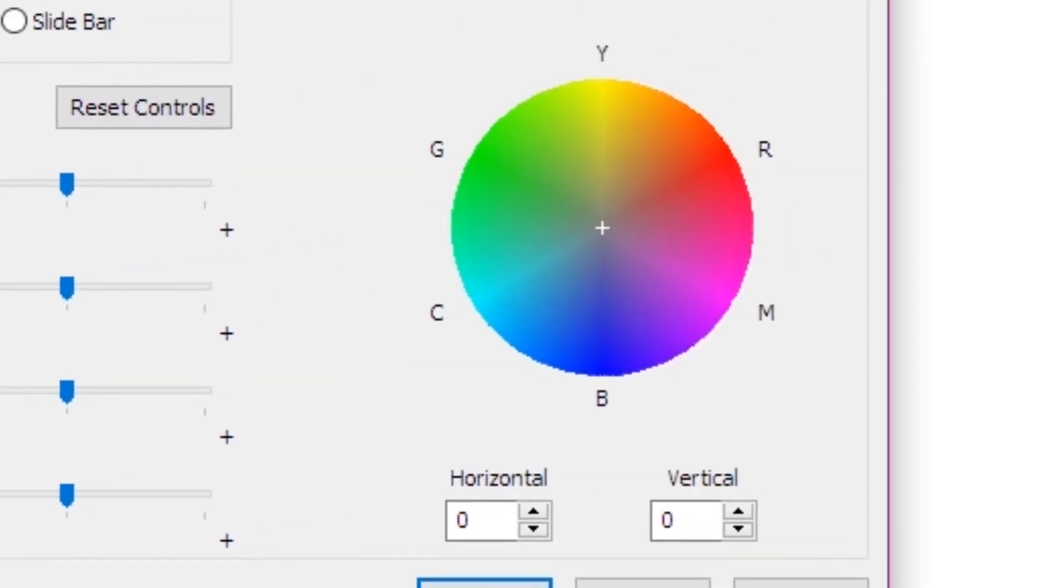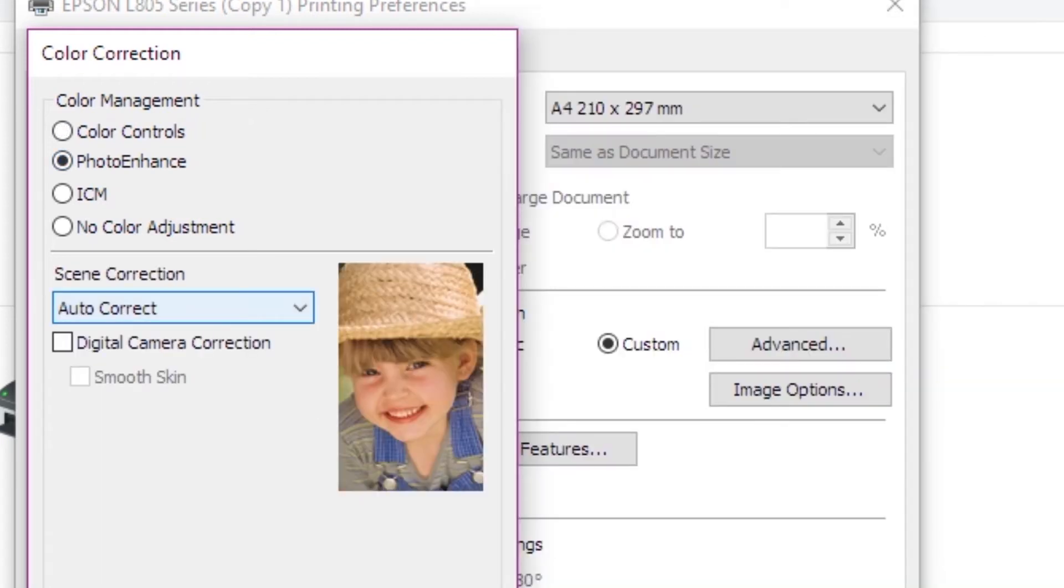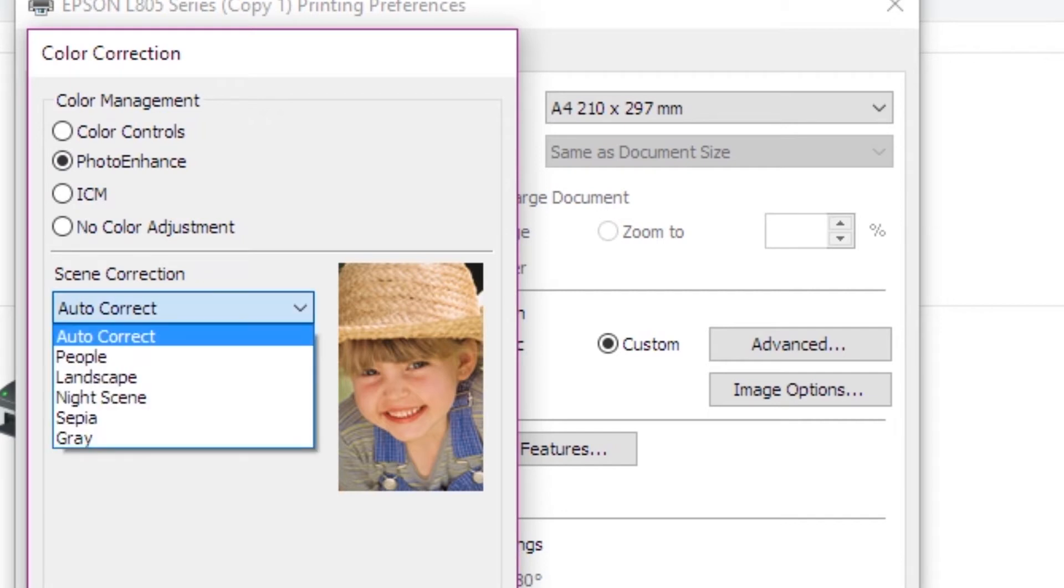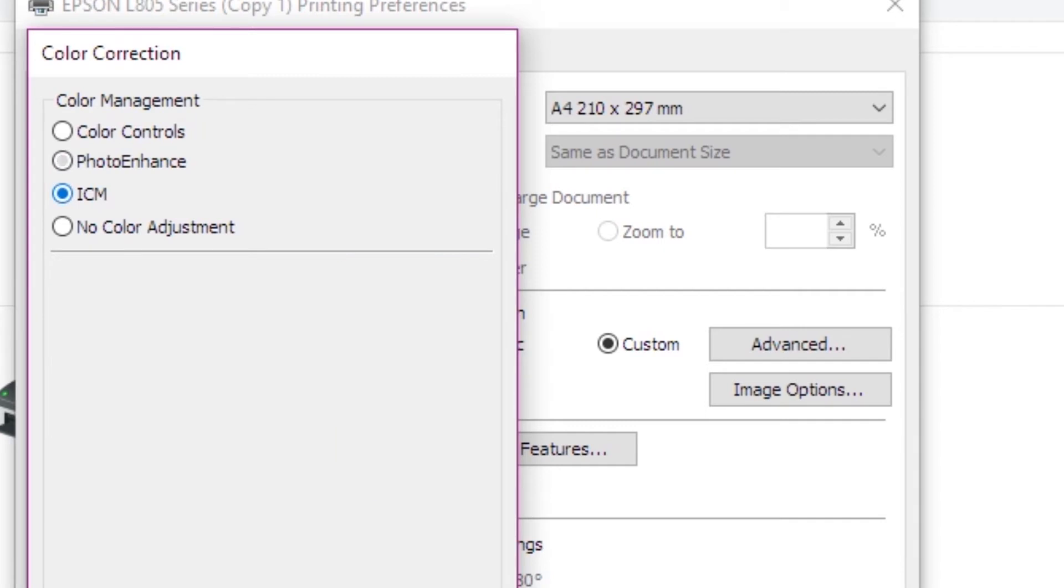This is the original photo in the preview of the video, and the photo enhance the photo in the video, digital camera, smooth skin, people, etc. This is the ICM and the color adjustment.